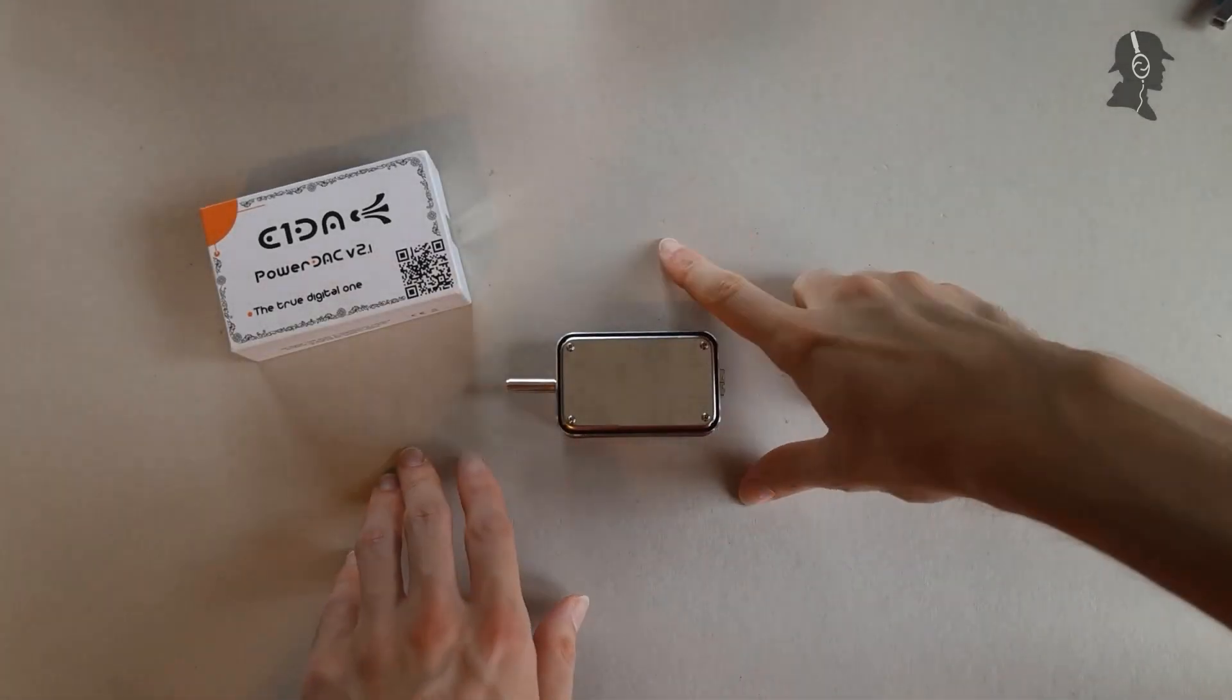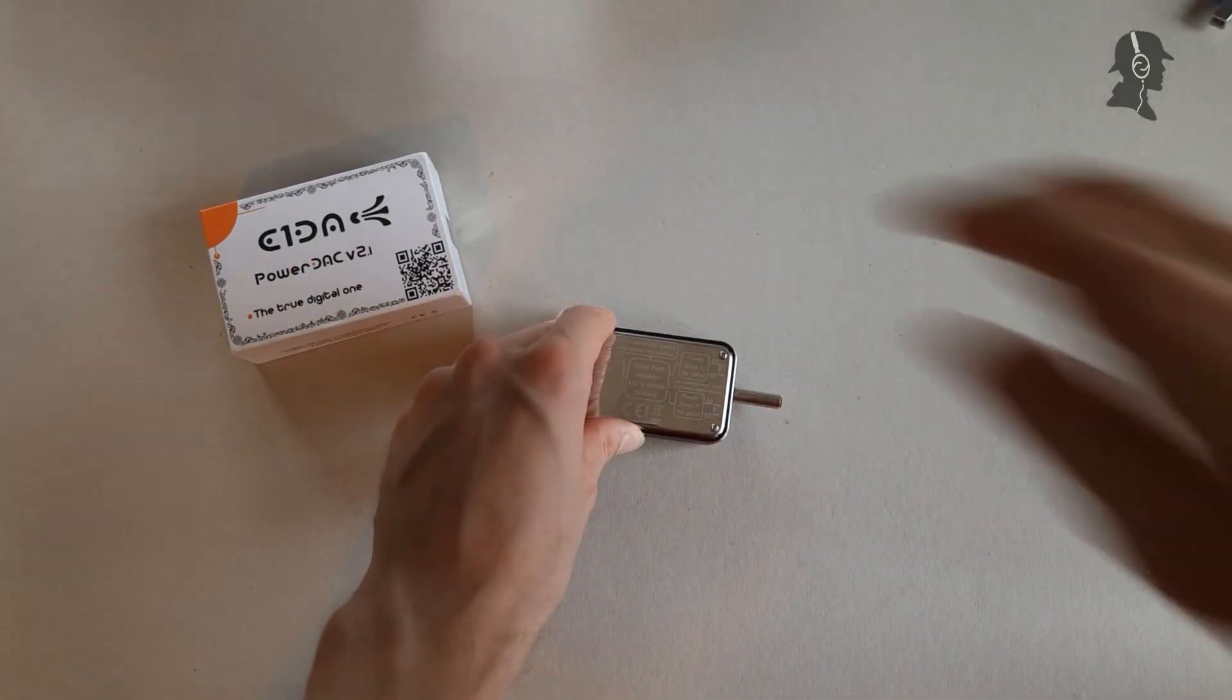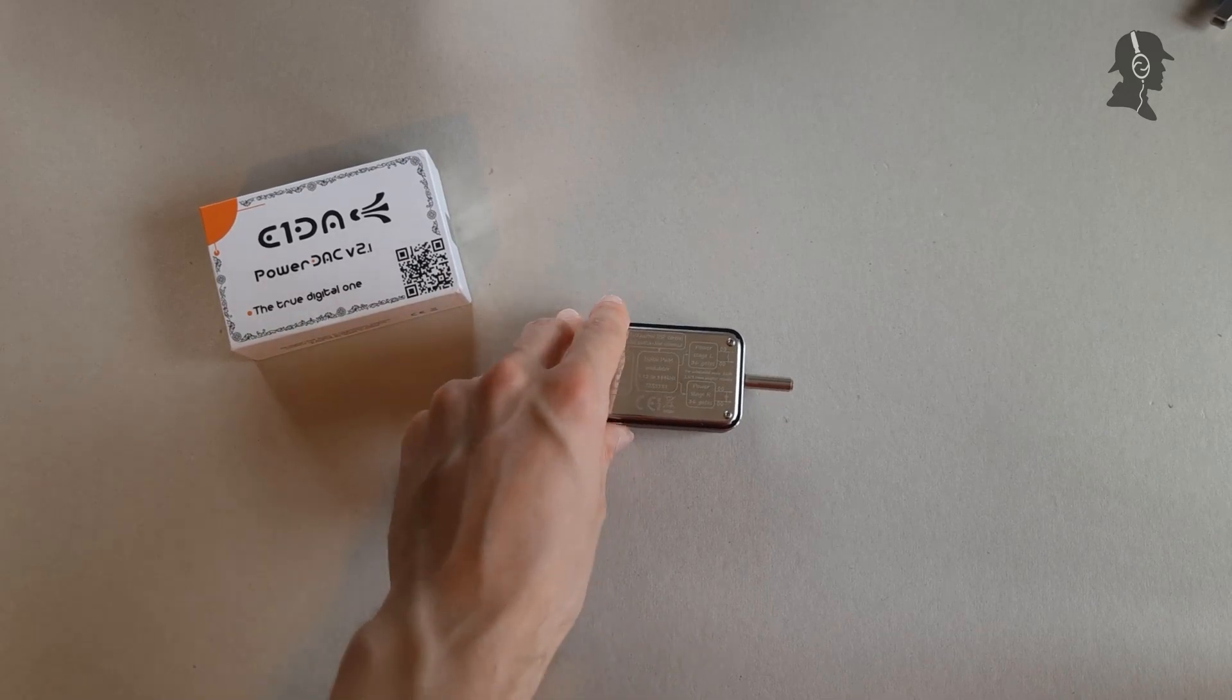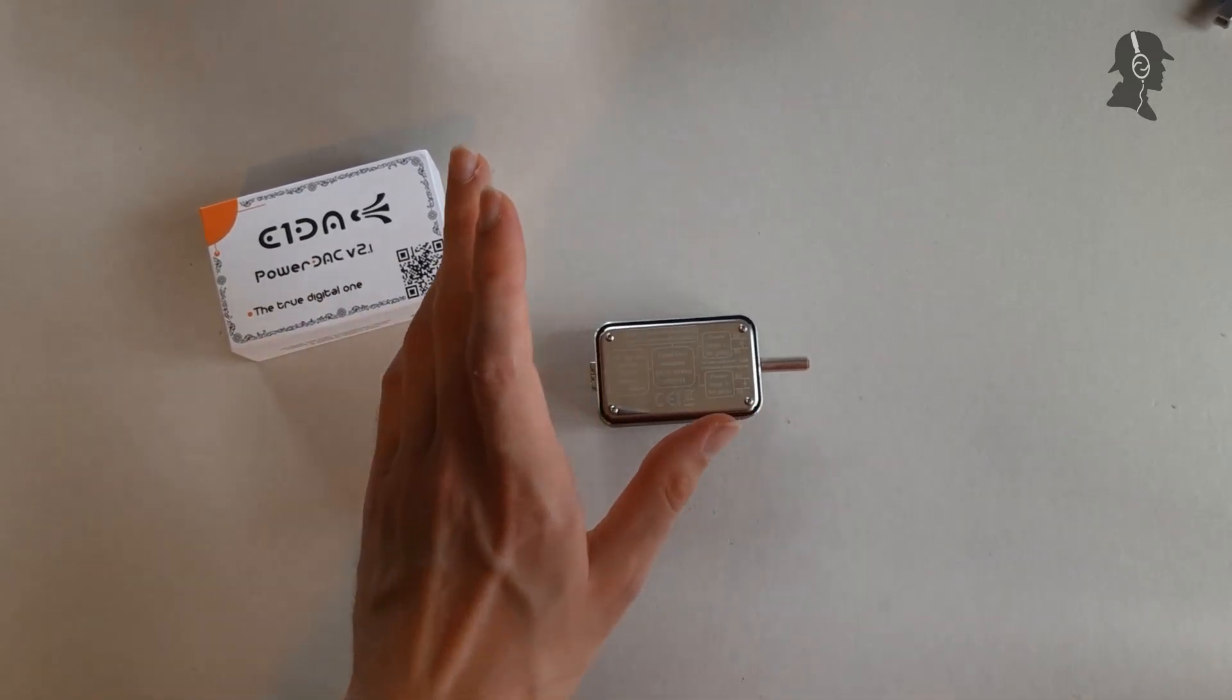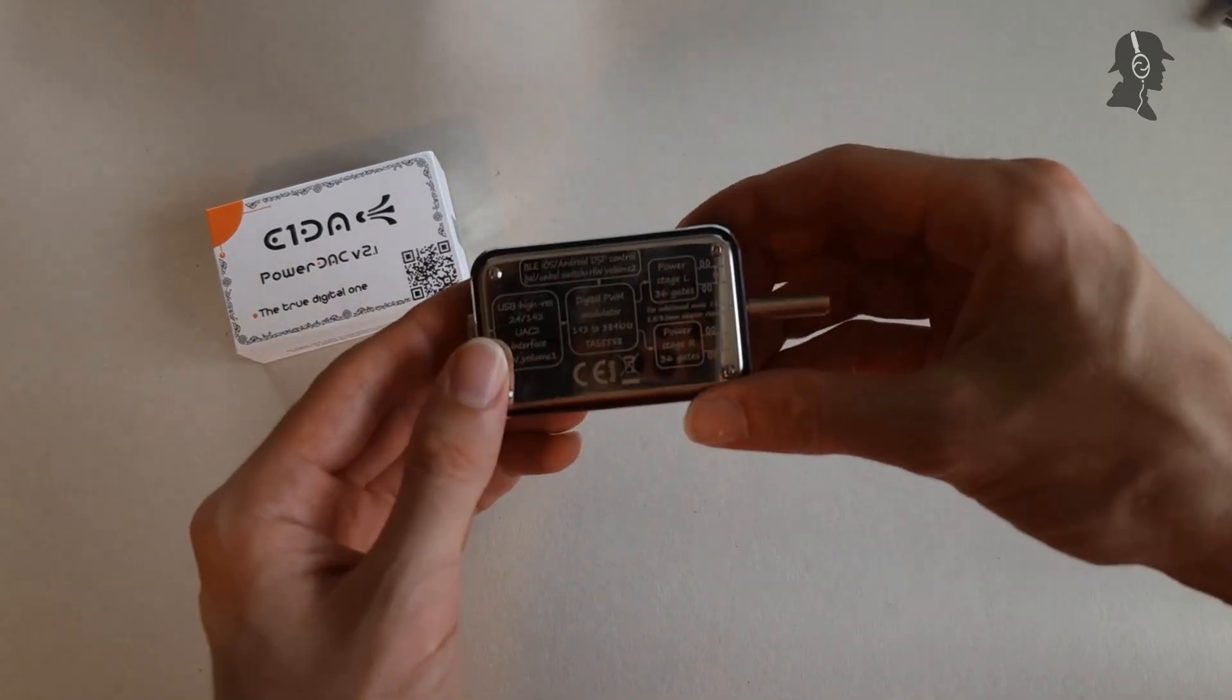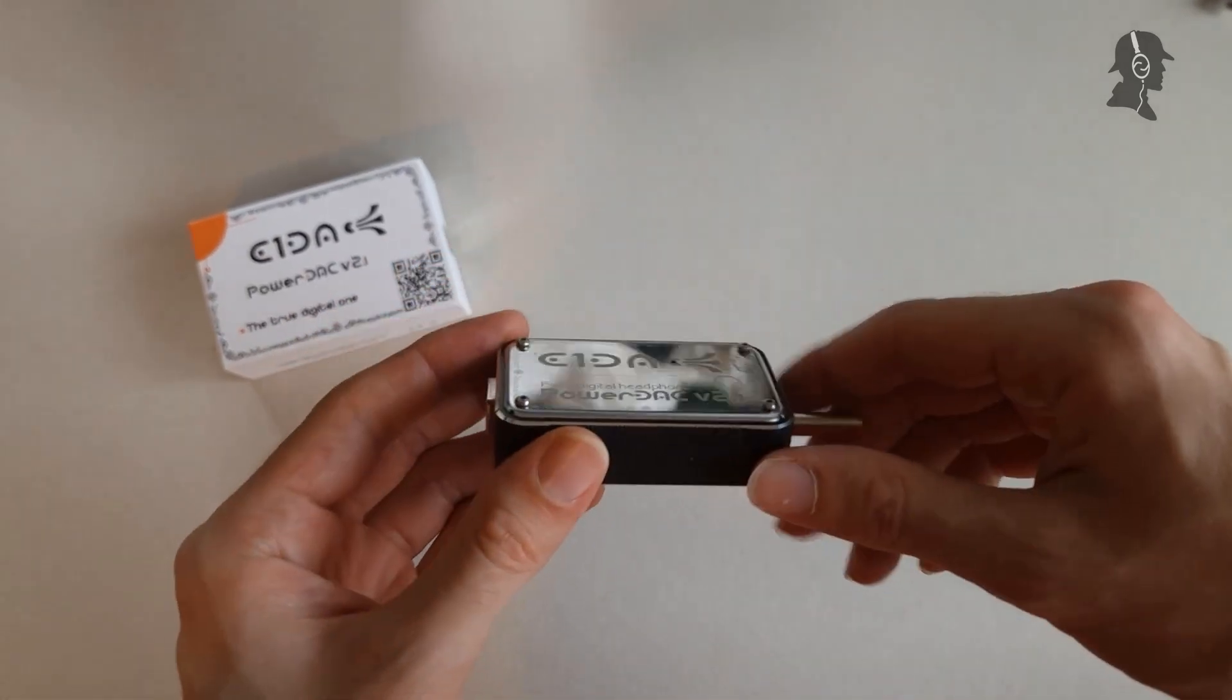Moin moin and hello ladies and gentlemen, Don Spector here today, finally with another deck amp review. And I have for you the long overdue review for the ADA Power Deck 2.1.